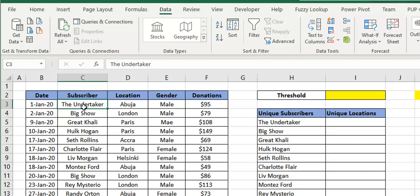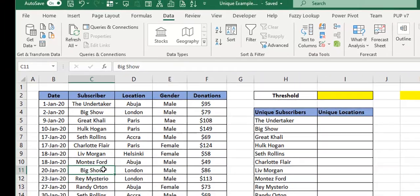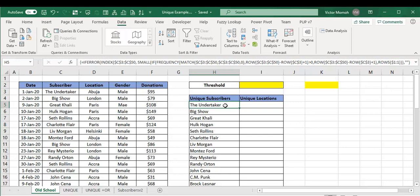Rather than getting too excited that I had 1,000 views — which doesn't necessarily translate to 1,000 people — it would be nice to know how many unique views I actually had. Even if it was viewed 1,000 times, by how many people? As you can see, Big Show viewed it twice. What I would have done prior to Office 365 was come up with a very interesting formula — good mental calisthenics, exercising the brain muscles.